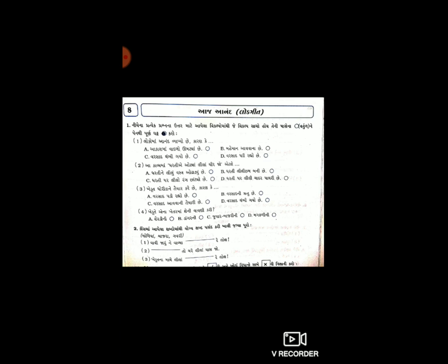વિકલ્પો છે: B. ડાંગરની, C. જુવાર-બાજરીની, અને D. મગ-મઠની. આ વિકલ્પો માંથી સાચો ઉત્તર પસંદ કરી ગોળાને પૂર્ણ ઘટ કરો.